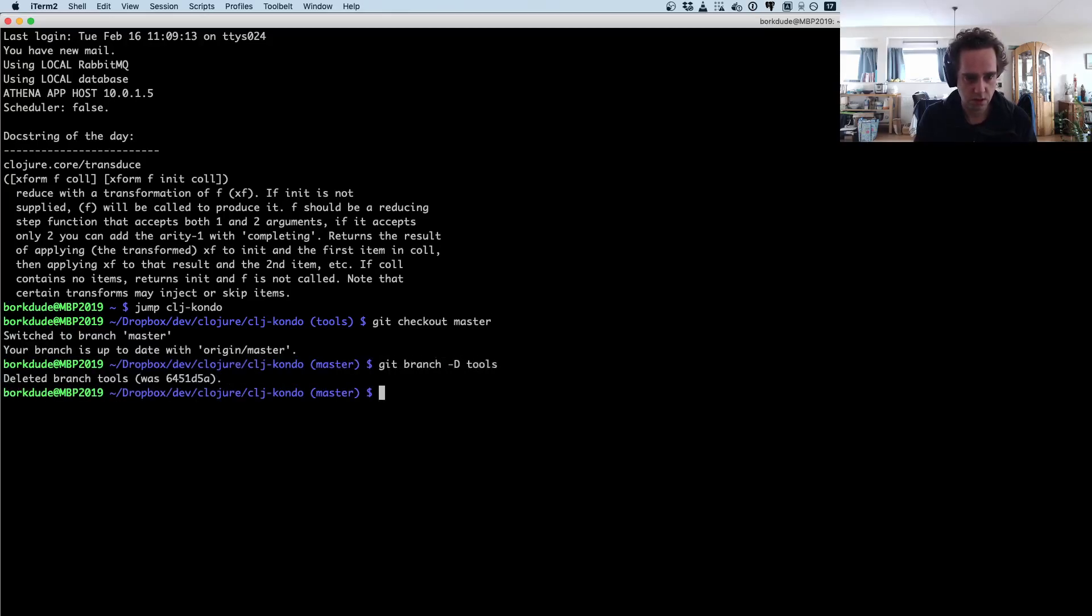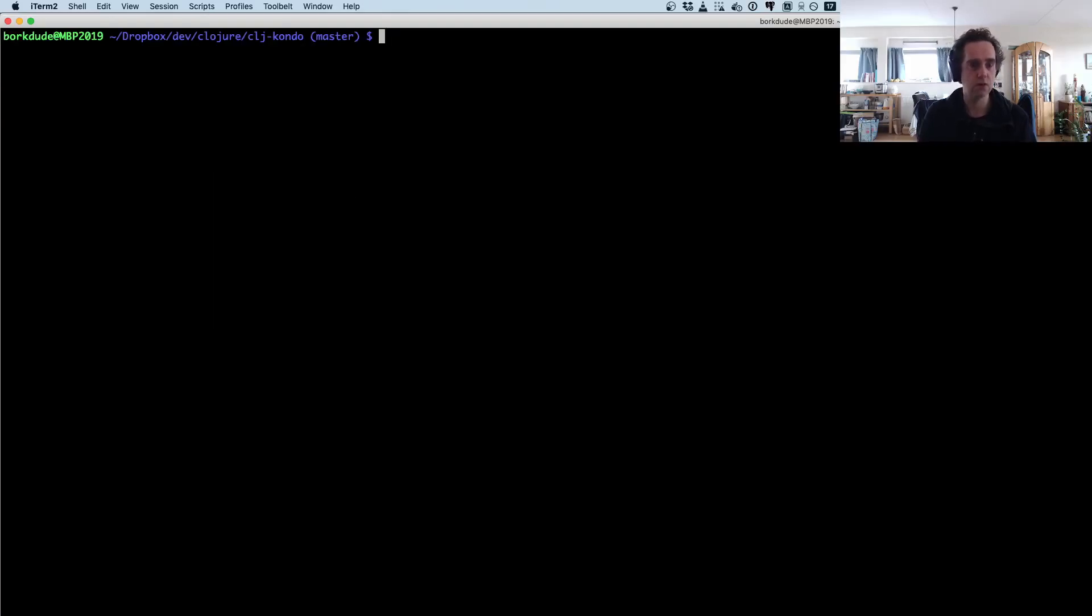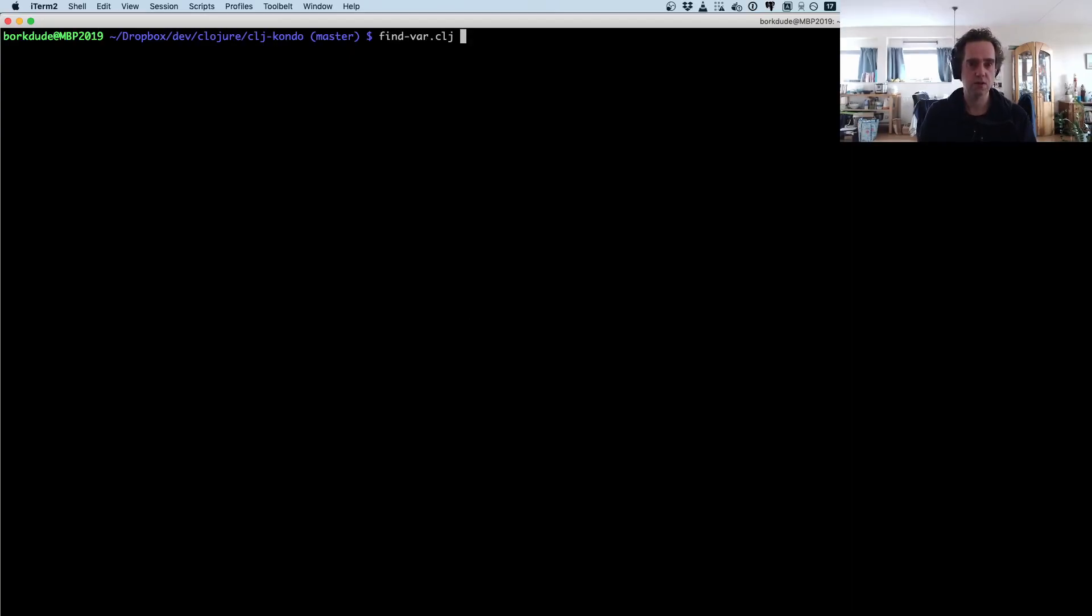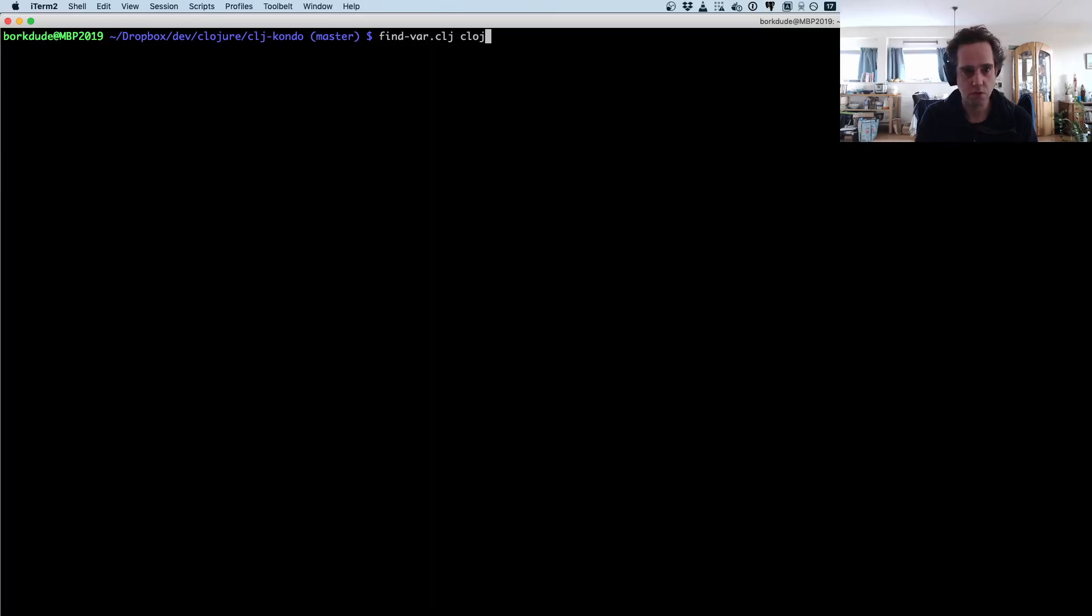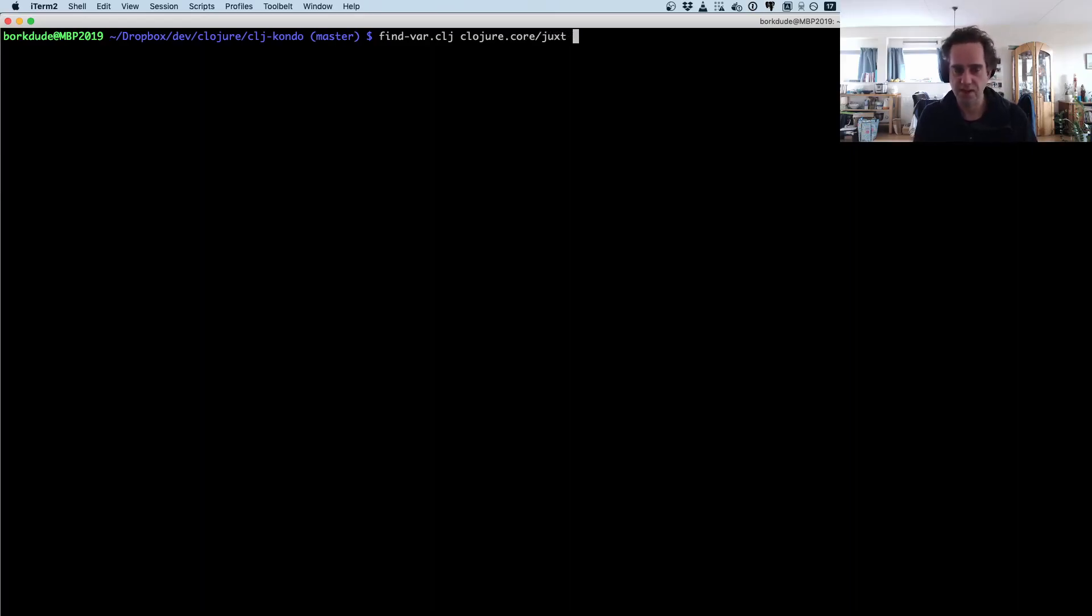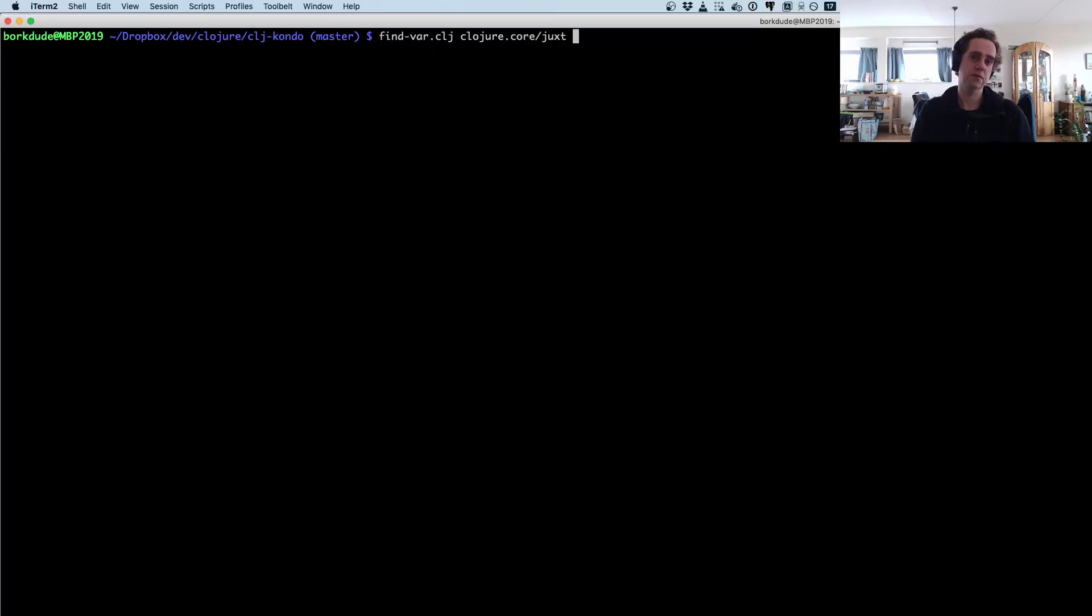So find-var—that's on the path—and let's find a var. Maybe let's see what is a common var, maybe clojure.core/juxt. It's not that common so the list won't be that long, but it's maybe fun to find it if I have used it at all in this project.